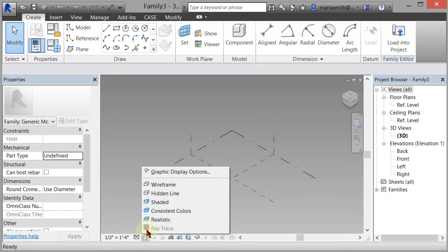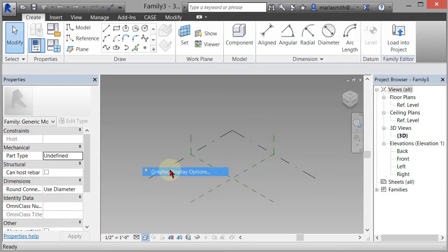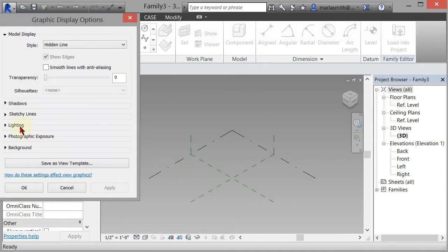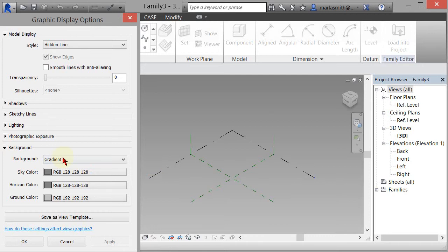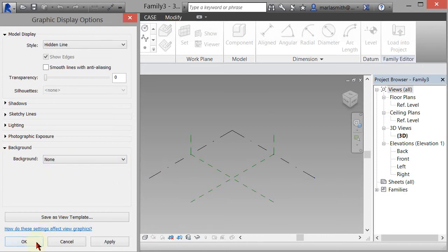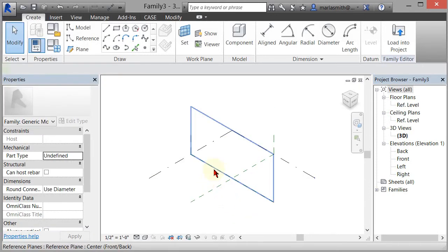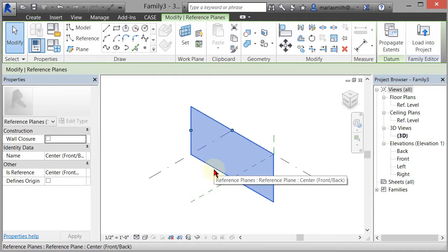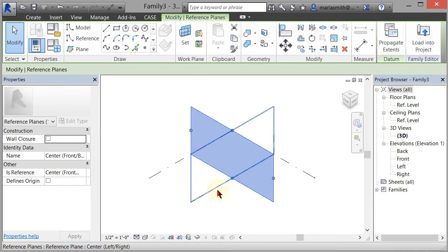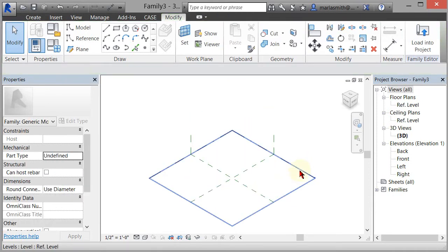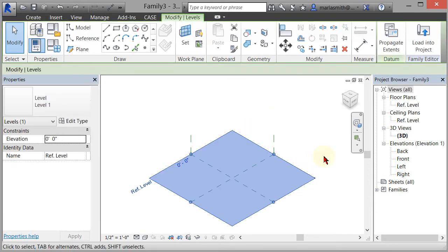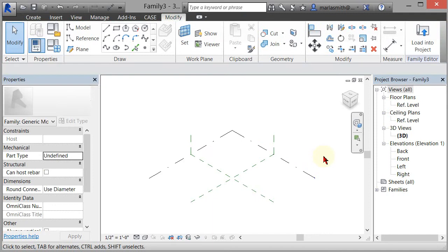I'm going to come in and change my graphic display option background to none, so we have a white background. You have two reference planes — a center front-back and a left-right — and you also have a level one reference plane, which is horizontal. I'm going to go to my floor plan reference level.